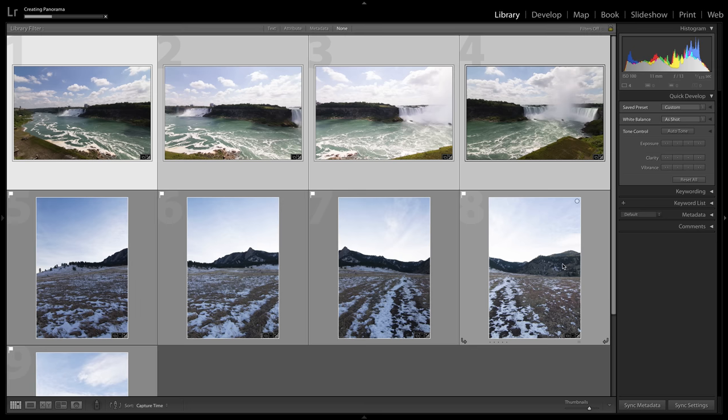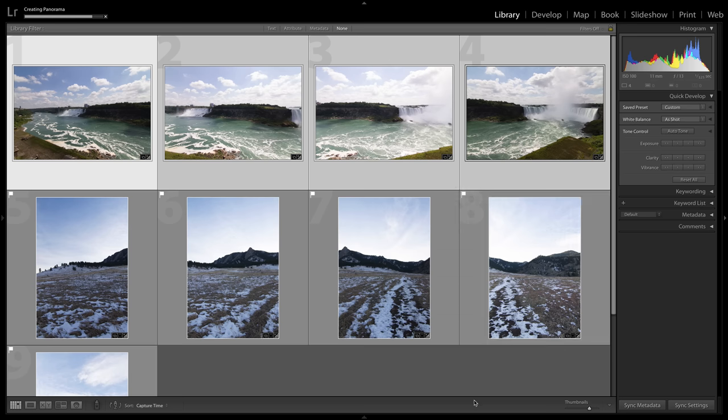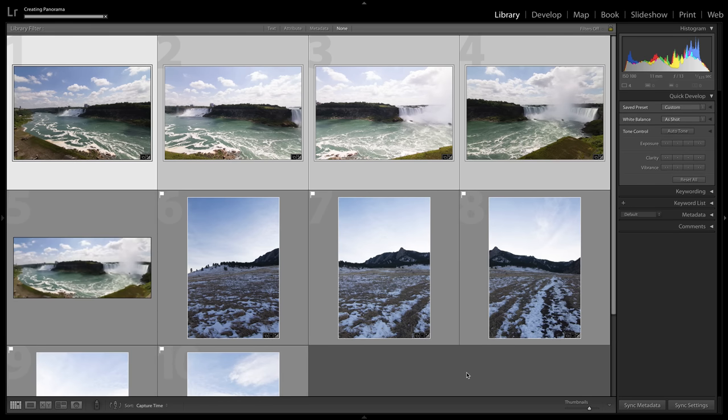So at this point, I'm able to press the merge button. Lightroom is going to do its thing, create the panorama, stitch it together, warp those boundaries, and in just a few seconds, it's going to give me that final image. And there it is.